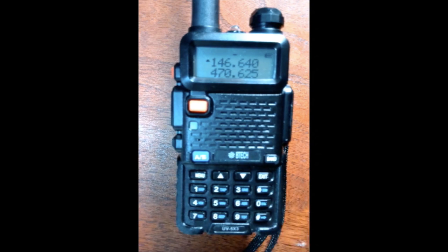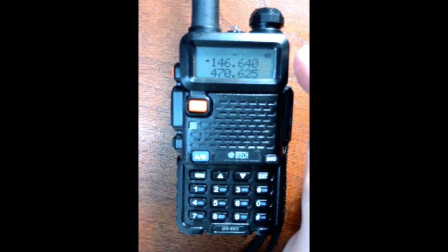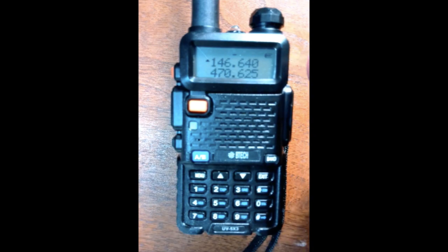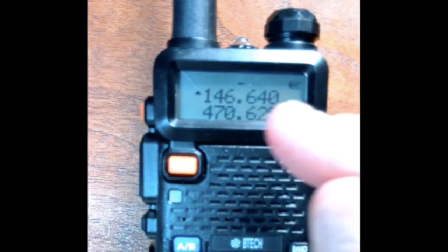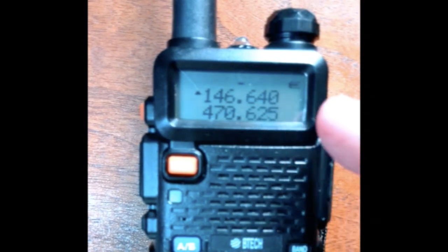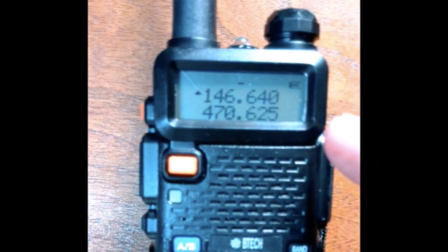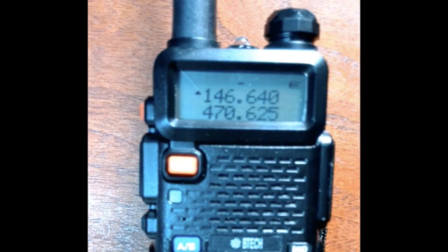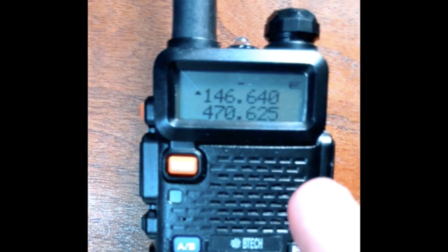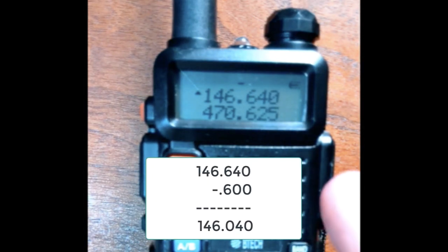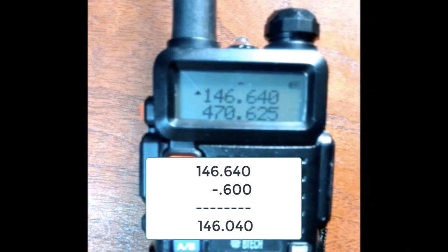Here's the key. We have to know the frequency, and then we have to know — not the offset — but what the other frequency would be. So 146.640 with a negative offset of 600 would make the frequency for the repeater receiving to be 146.040 — remember, minus the 600. We have to calculate that so we know how to save it.